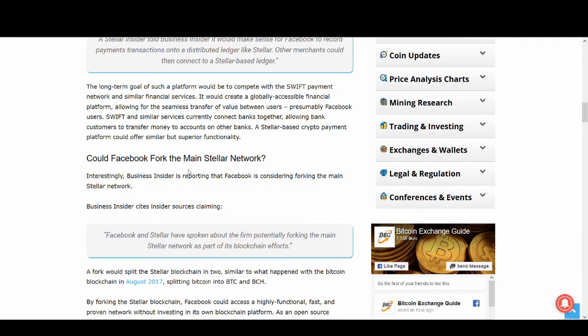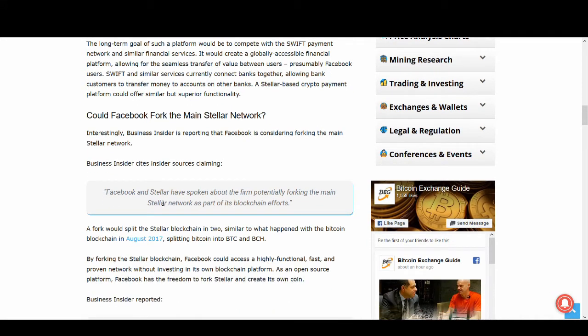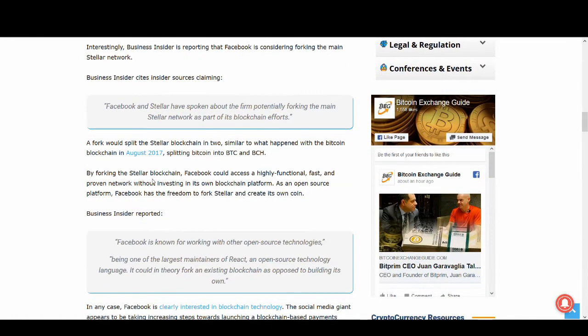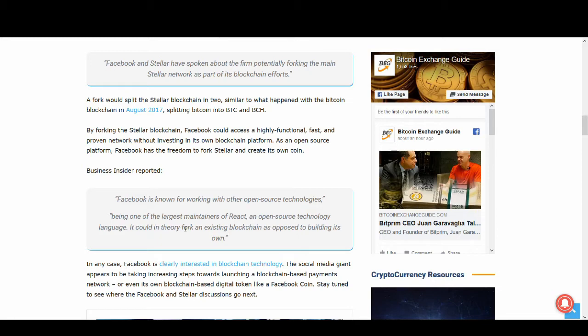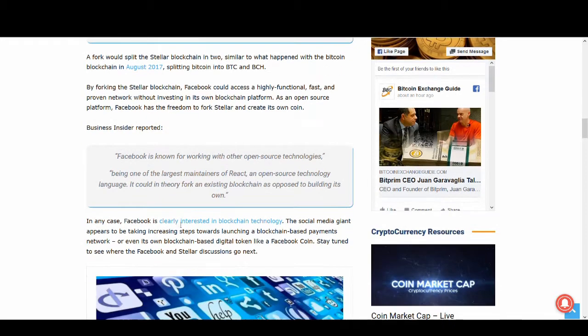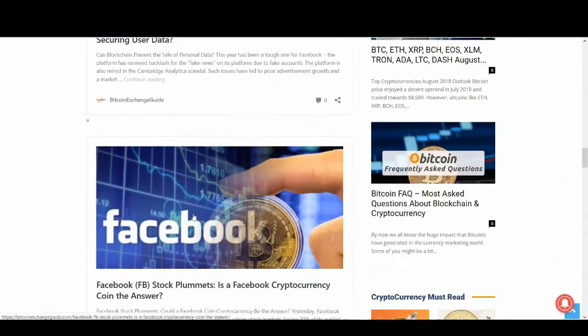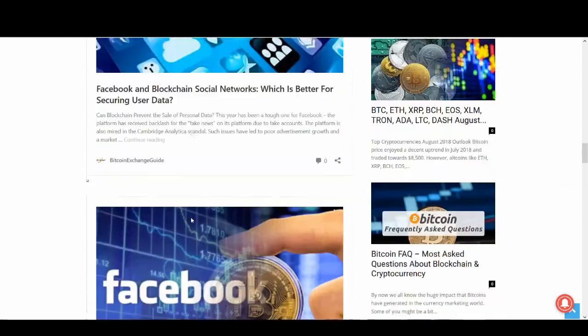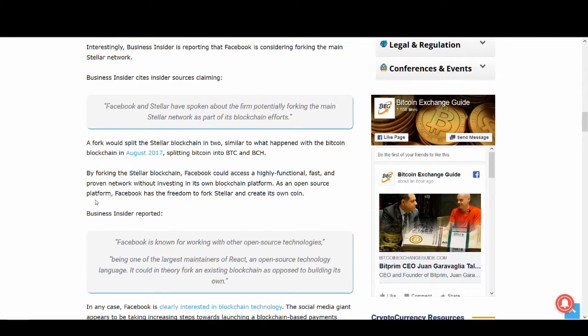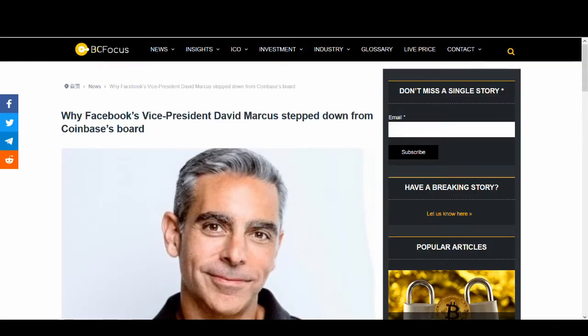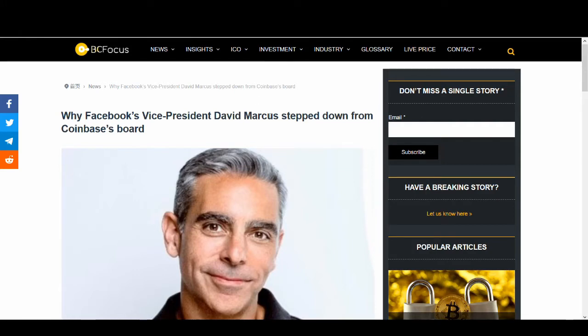Could Facebook fork the main Stellar network? I think this is the less likely of the outcomes. Facebook is known for working with open source technologies, being one of the largest maintainers of React. It could in theory fork an existing blockchain as opposed to building its own. Facebook could end up building its own blockchain and cryptocurrency but they could maybe take help from Stellar. It does make sense because why build something you're not an expert in when you can work with someone else. Stellar and Facebook might create a really great partnership in the blockchain sector.